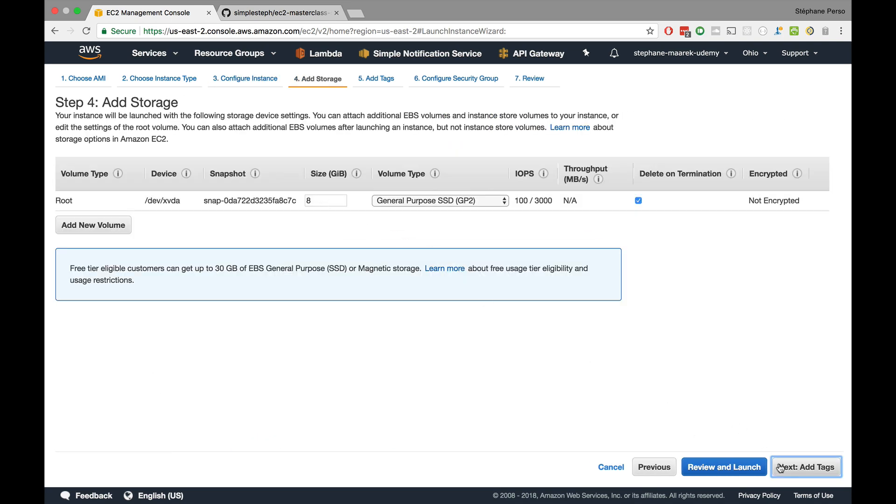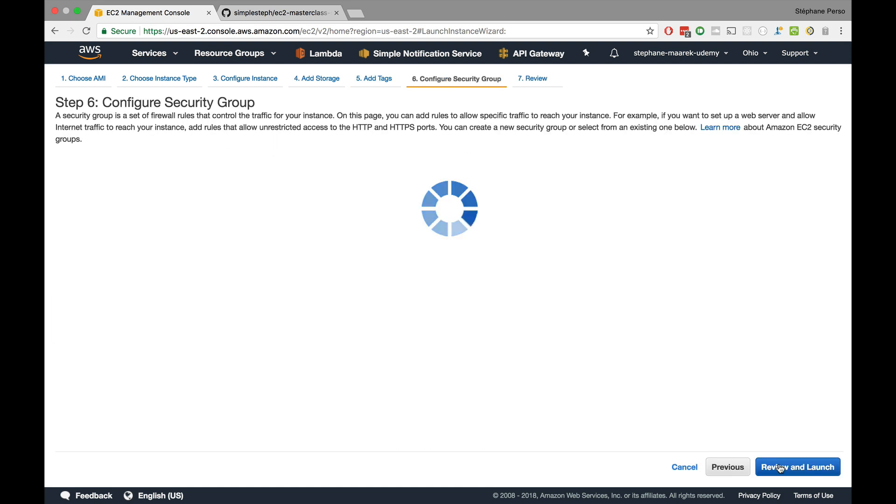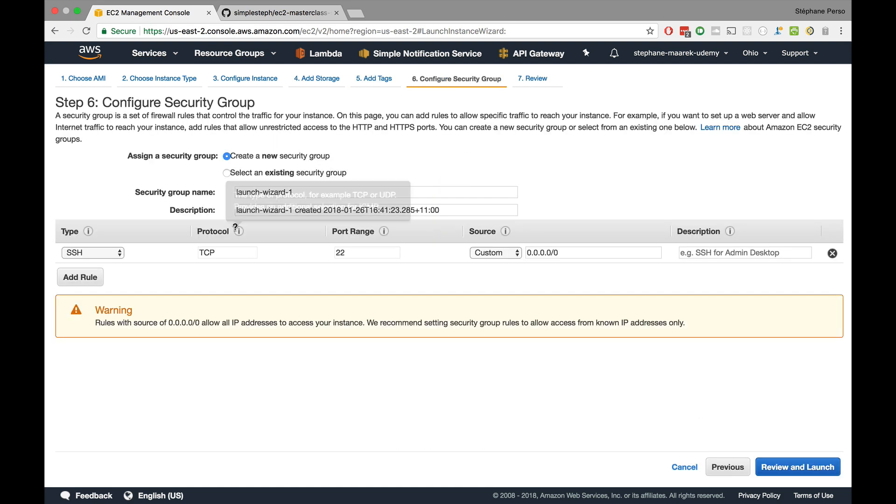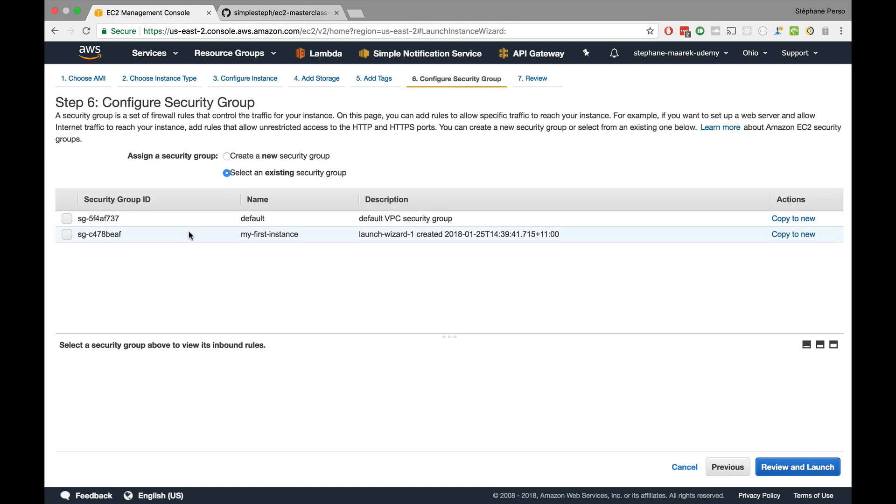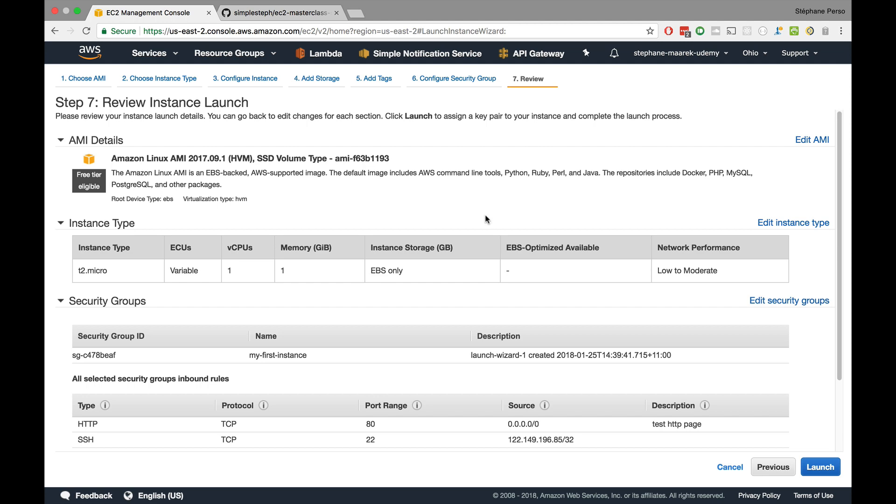Now the storage looks fine, 8 gigabytes. The tags, no need for tags right now and the security group. We will select our existing security group which is my first instance. We'll keep on using that security group alongside the course for now.